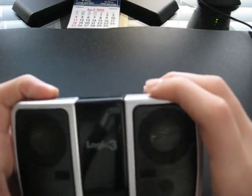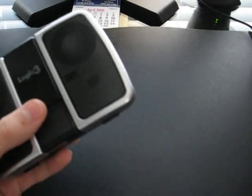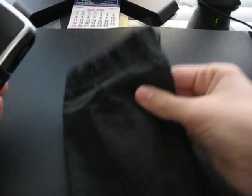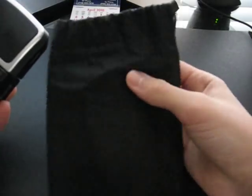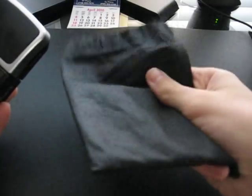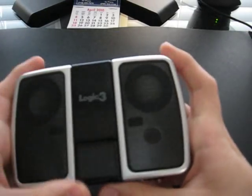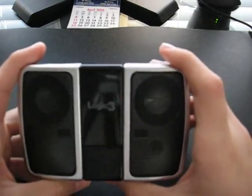It also comes with a nice fabric travel case, nothing special. And an AC adapter is available for this product, but it's optional, it's extra.